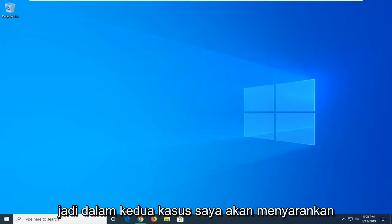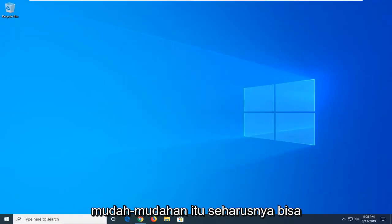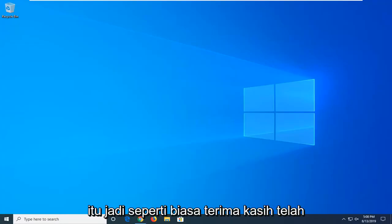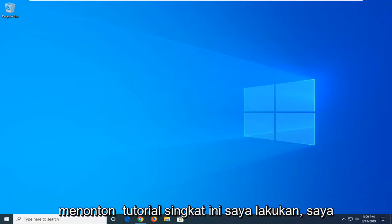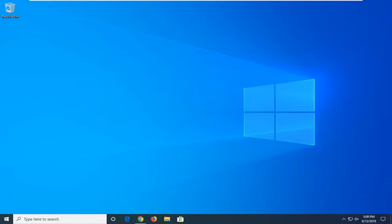In either case, I would suggest restarting your computer once this is done, and hopefully that should have been able to address your problem. As always, thank you guys for watching this brief tutorial. I do hope I was able to help you out and I look forward to catching you all in the next tutorial. Goodbye.